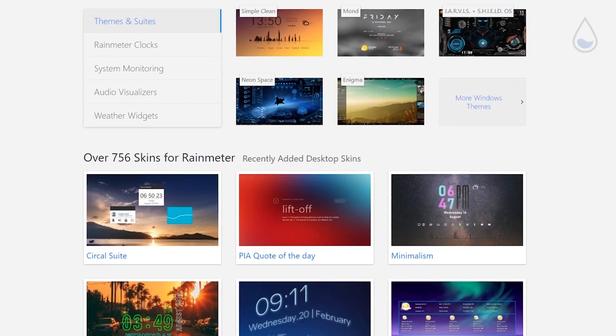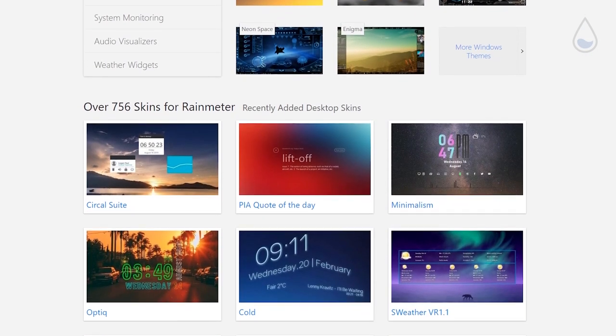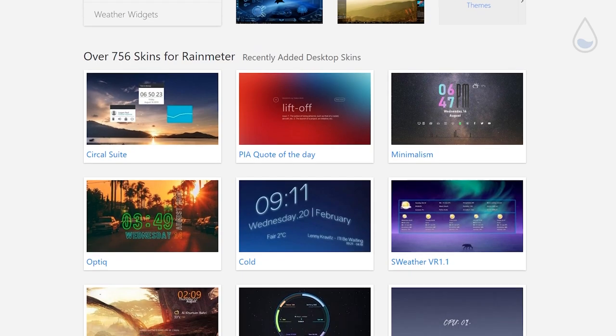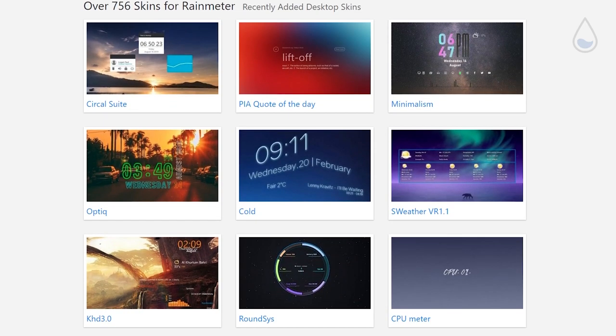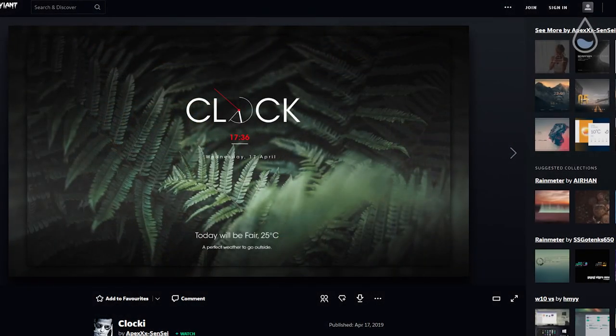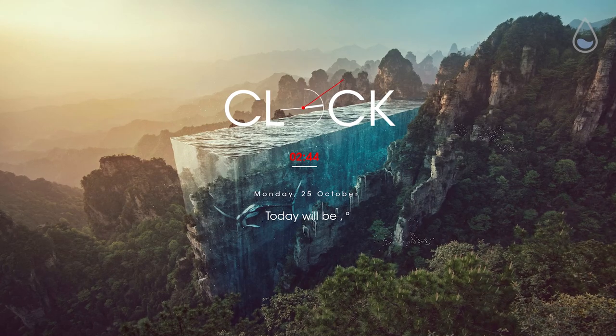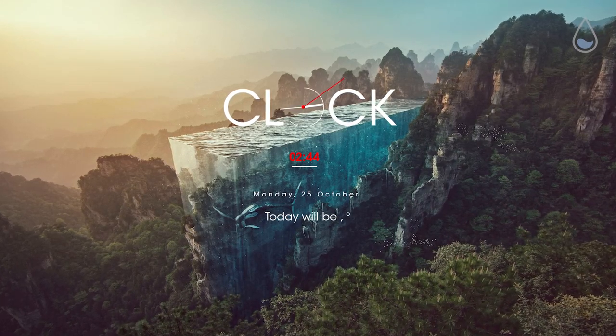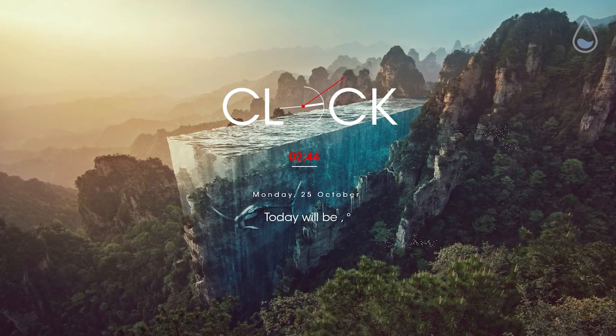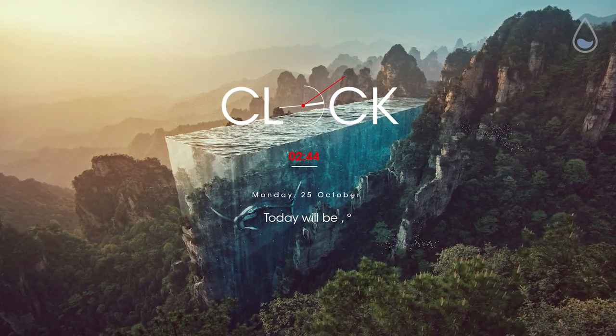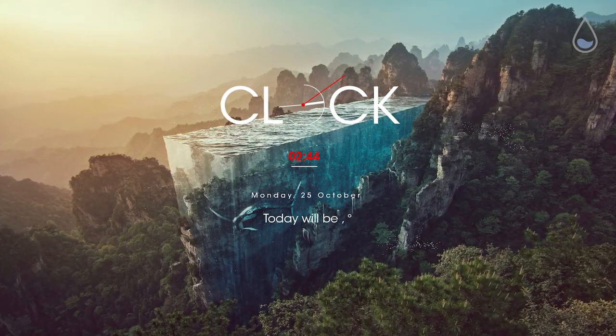With that said, let me show you the first skin on the list called Clocky from Apex Sensei. This skin is quite minimal showing clock, date and weather information on your display.